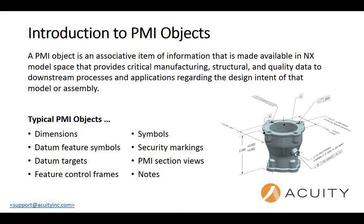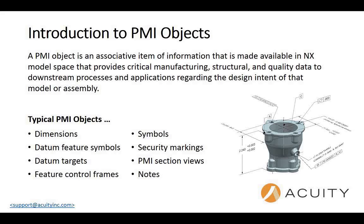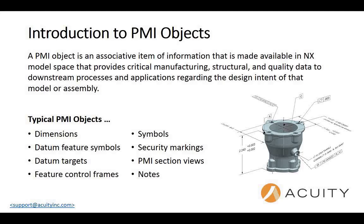So what are PMI objects? A PMI object is an associative item of information that can be made available in NX model space that can provide critical manufacturing structural and quality data to downstream processes and applications. Typical PMI objects are dimensions, feature symbols, datum feature symbols, targets, datum targets, feature control frames, other symbols, security markings, PMI and projected views and other drawing notes.